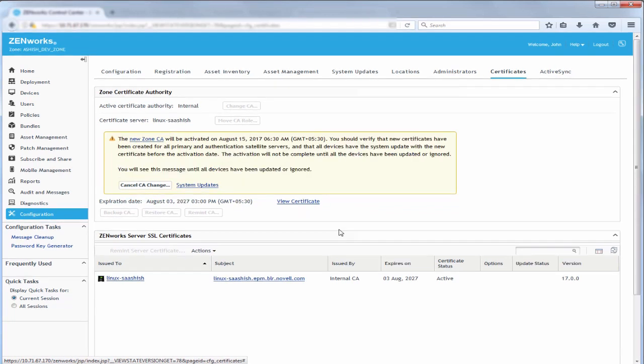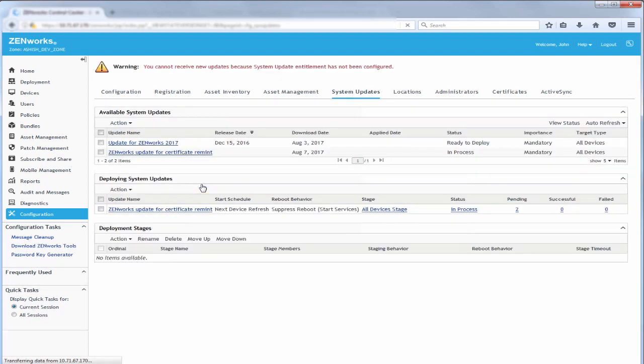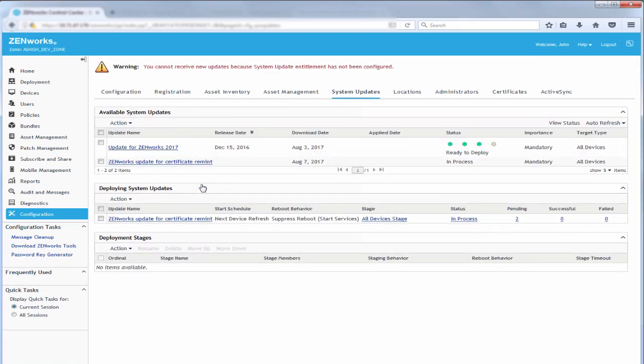The ZenWorks System Update has been assigned to all devices and John can track the status using the system update link. For detailed information about the system update, he clicks Status.